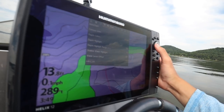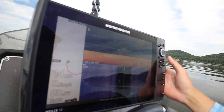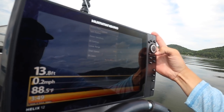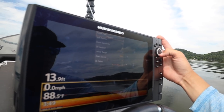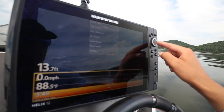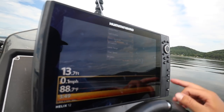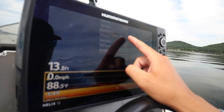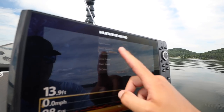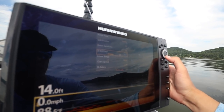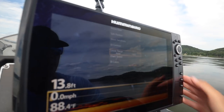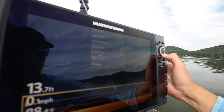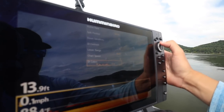Now for down imaging and side imaging settings. This is the Helix 12 Gen 3. Sensitivity I've got turned up pretty good at 14 on down imaging. Contrast is on 11. Lower range is on auto so the bottom depth adjusts for whatever depth you're in. Chart speed is six. Down imaging color is on three.